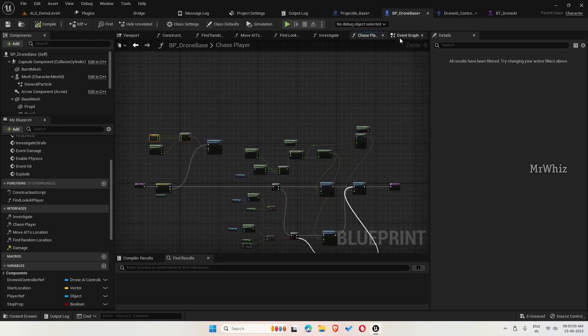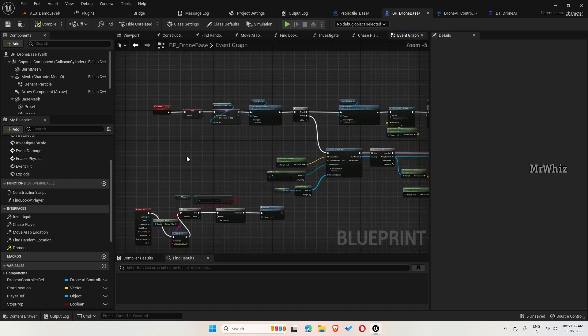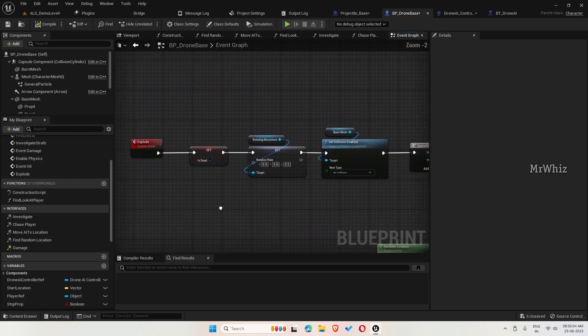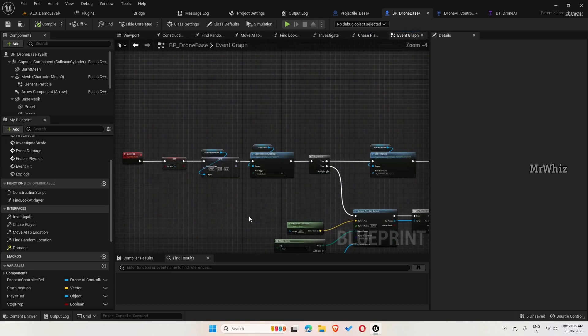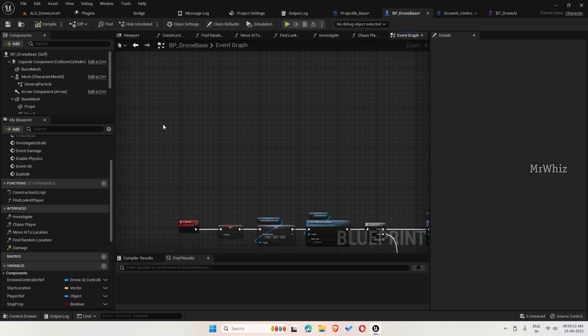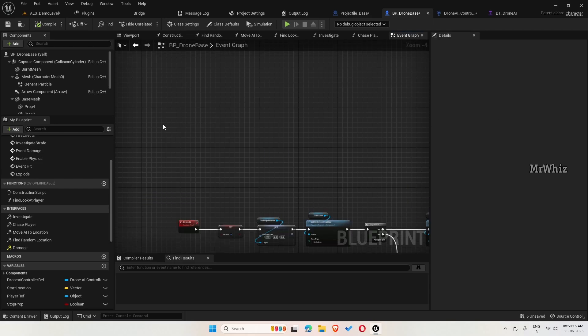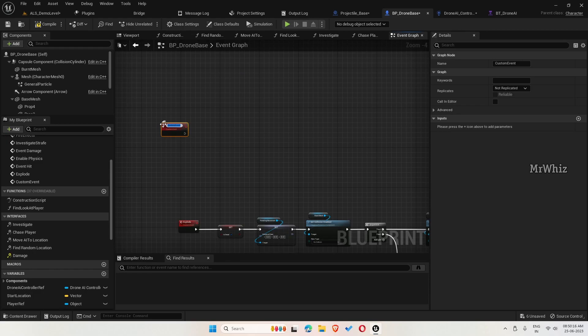After the drone explodes, we have to hide the mesh after some time. For that, create a custom event. Name it as destroy drone.